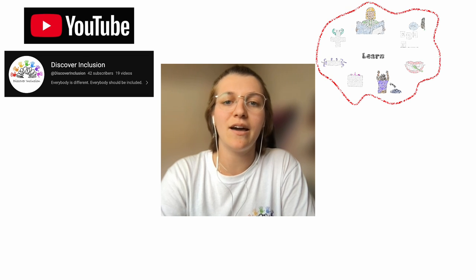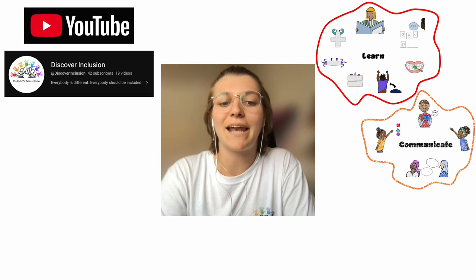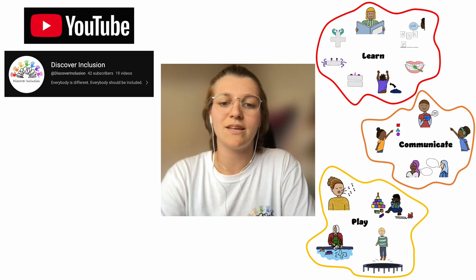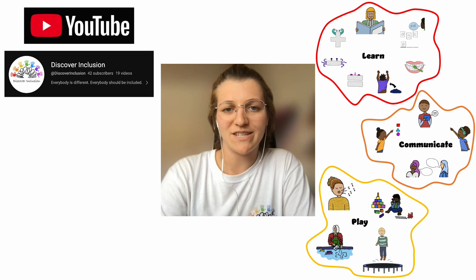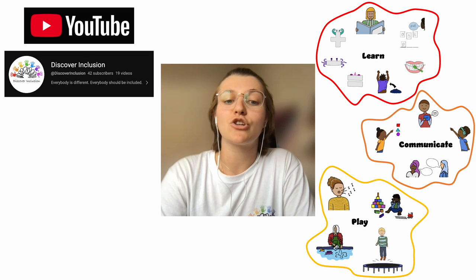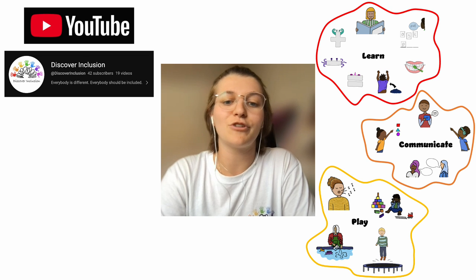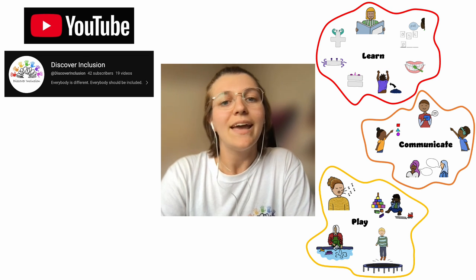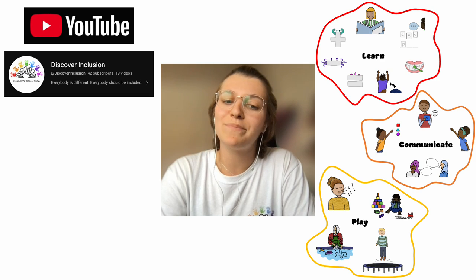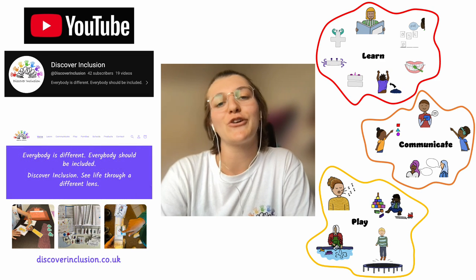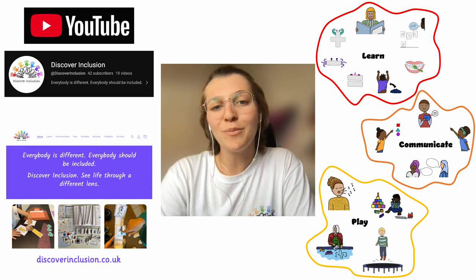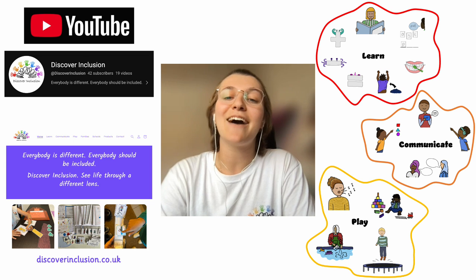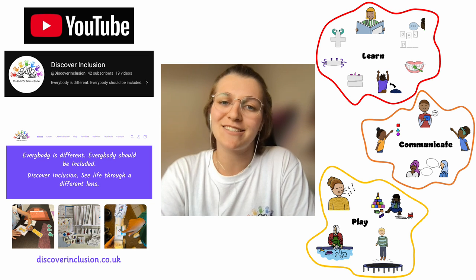Our company focuses on resources supporting access to learning, communication and play with a variety of physical resources that focus on visual representation with images that show diversity of race, religion, disability, gender and more. If you're interested in that then our website is discoverinclusion.co.uk. Thank you so much for watching, enjoy the rest of the day and have so much fun creating your masterpieces.